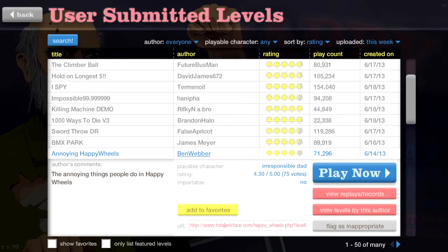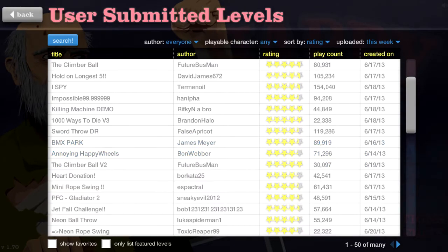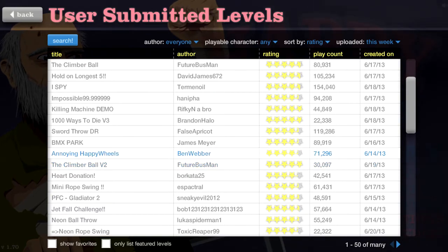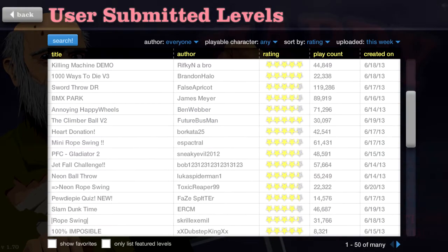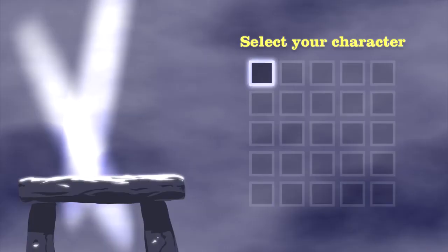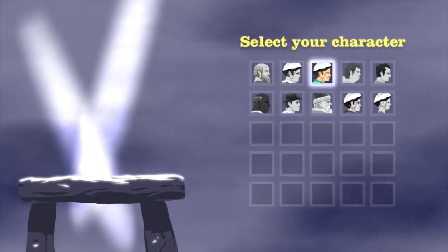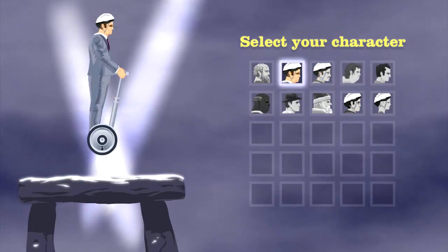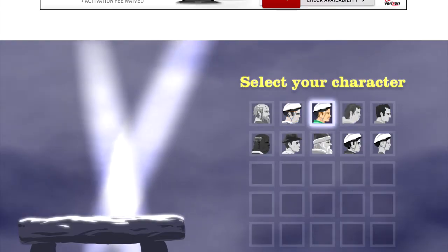Annoying happy wheels! The annoying things people do in happy wheels! I think we are all very aware of the annoying things people do in happy wheels! Ben Webber! But thank you! Heart donation! Mini rope swing! Mini rope swing! Sure! Why not?